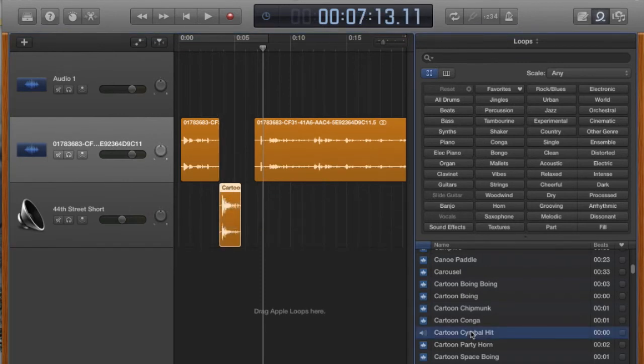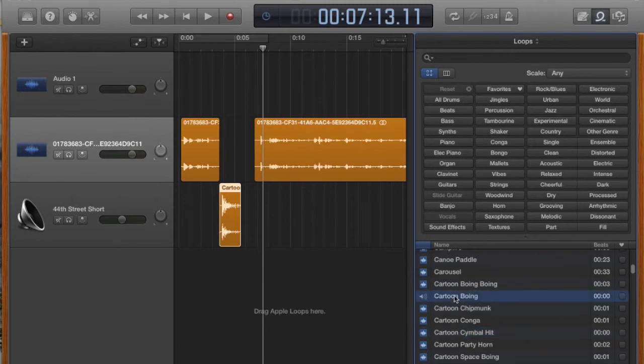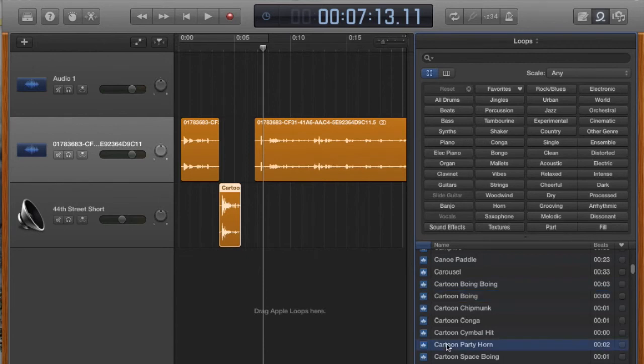Cartoon symbol hits, and you can preview them over in this media browser area. A cartoon boing is almost always appropriate. So that's a great one to have at hand. Party horn.